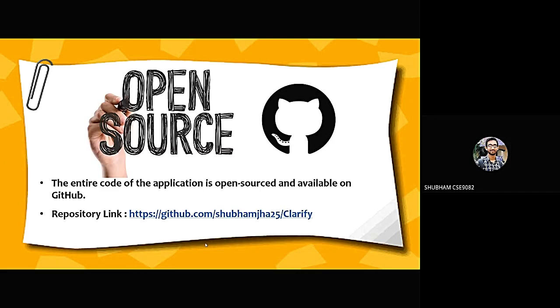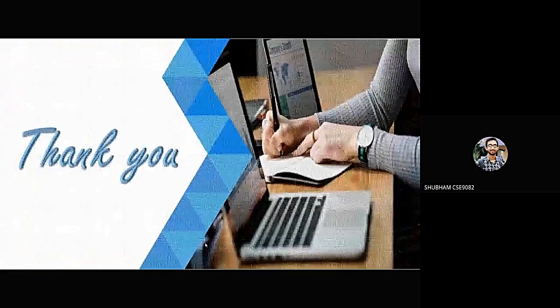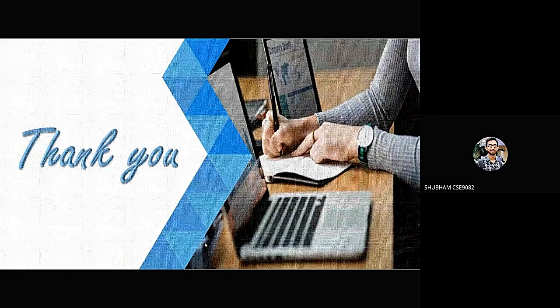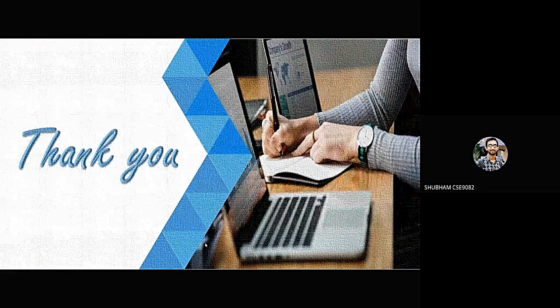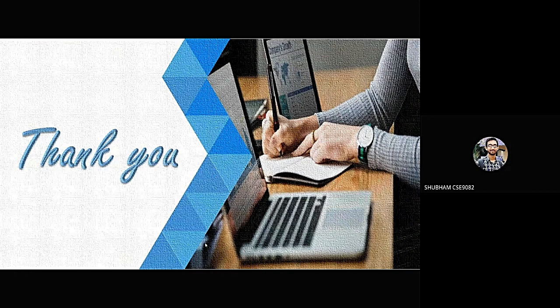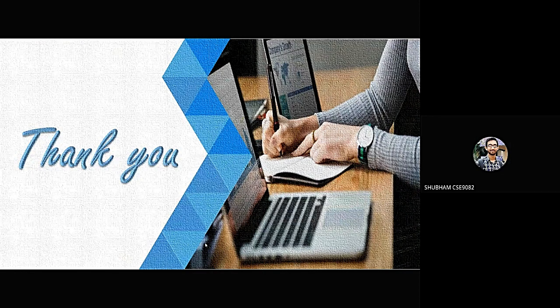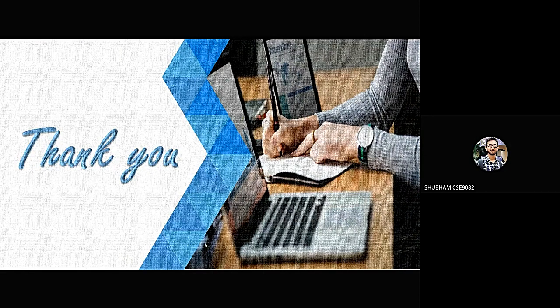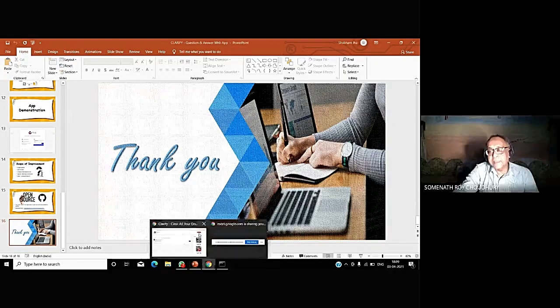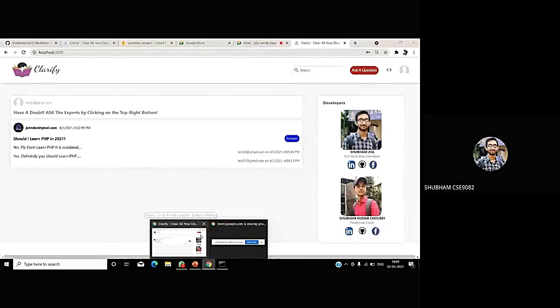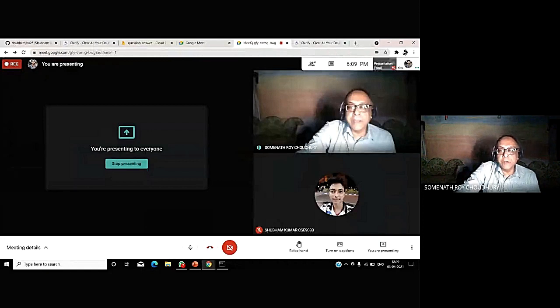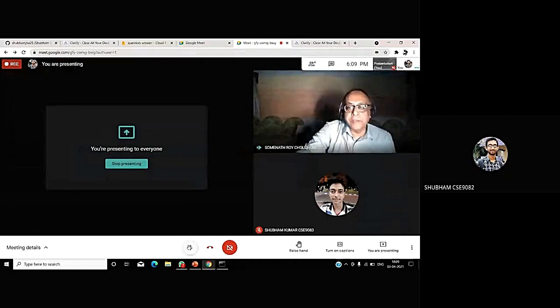The entire code of the application is open source and is available on my GitHub repository. With this, we come to the end of our presentation. I hope you like this. Now, we would request your views on it. Yeah, excellent. I think, can any of you turn on camera, then it will be great enough.